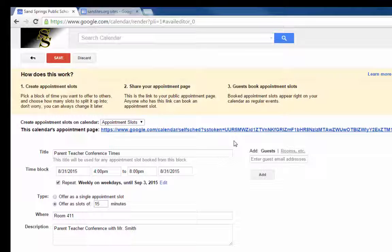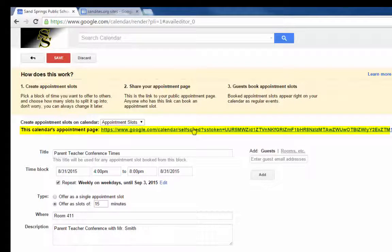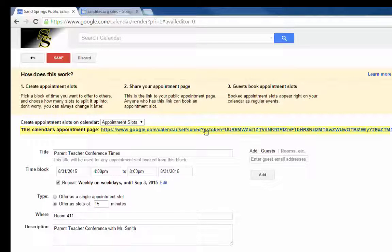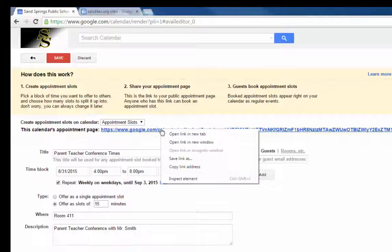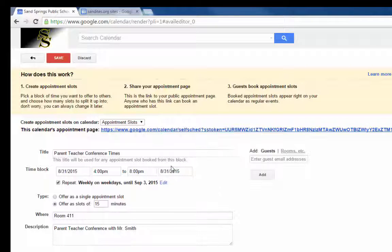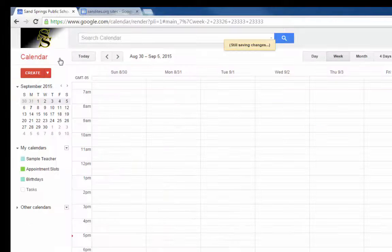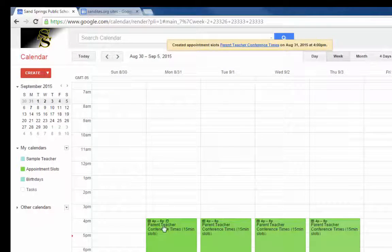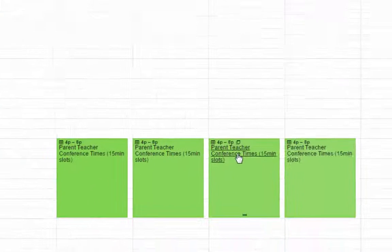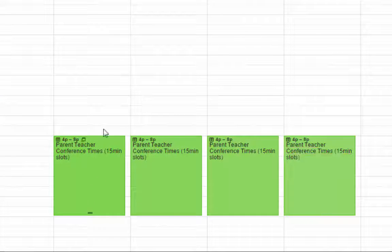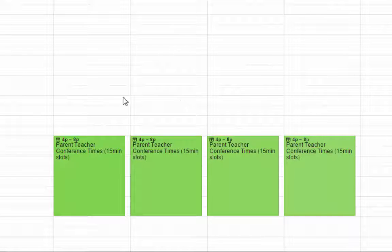And then from here on I can use this link right here to show my parents or send out to my parents so that they can make appointment times. All I need to do is right click and copy that link address and then click save and my appointment times are saved. So this is what they look like on my calendar.